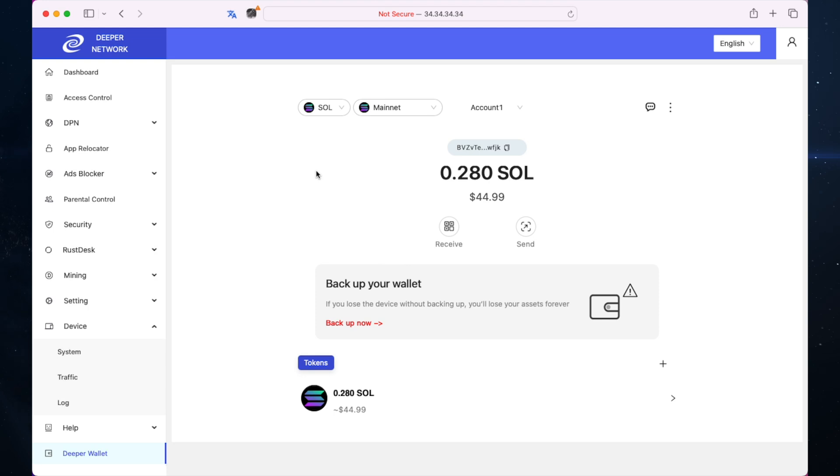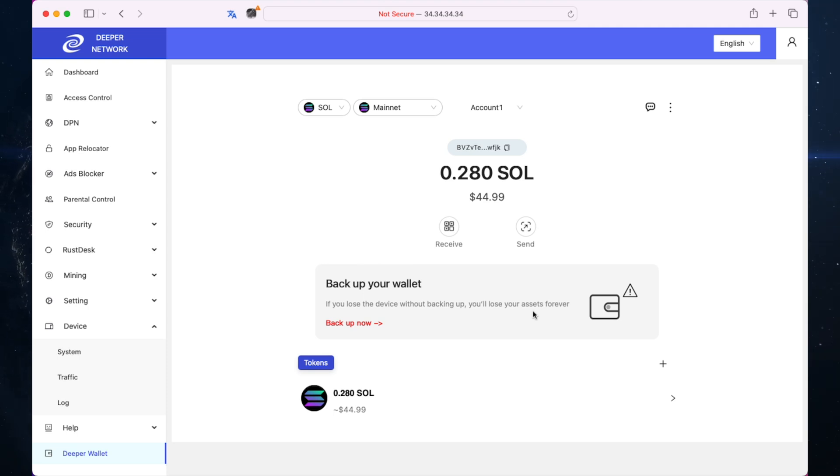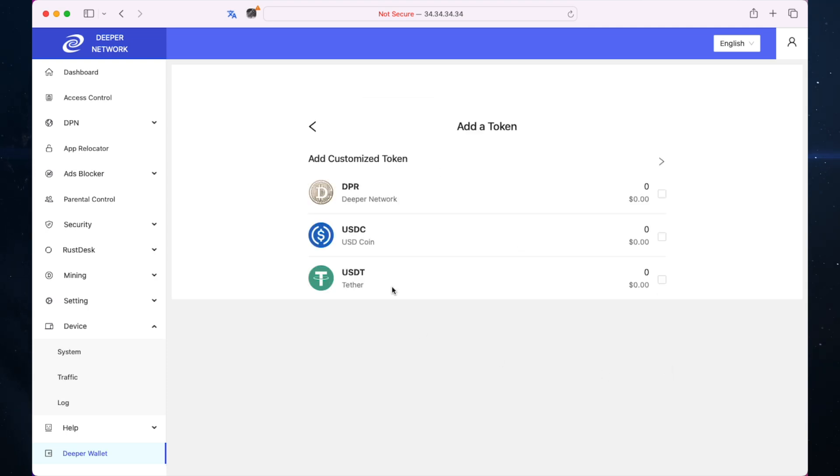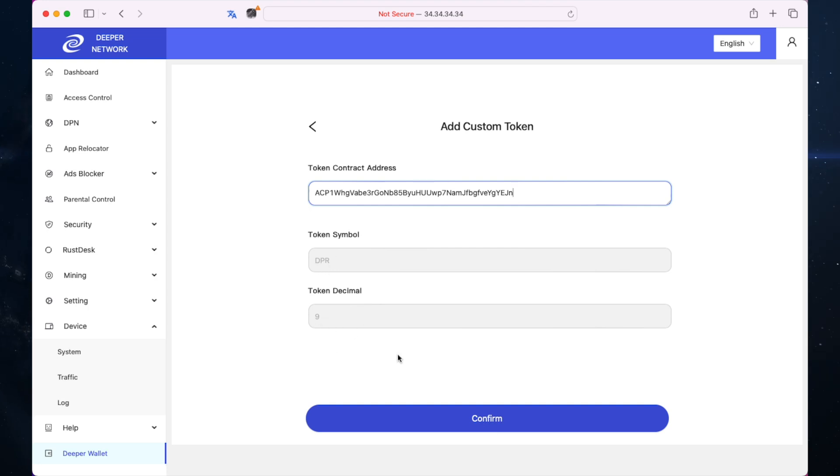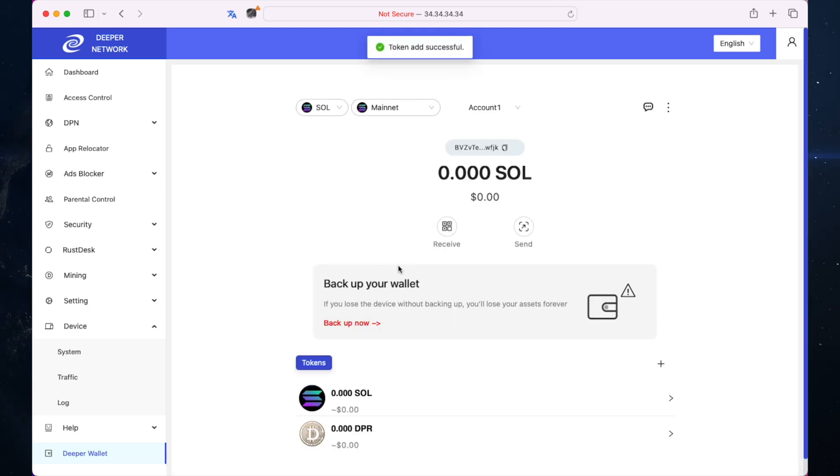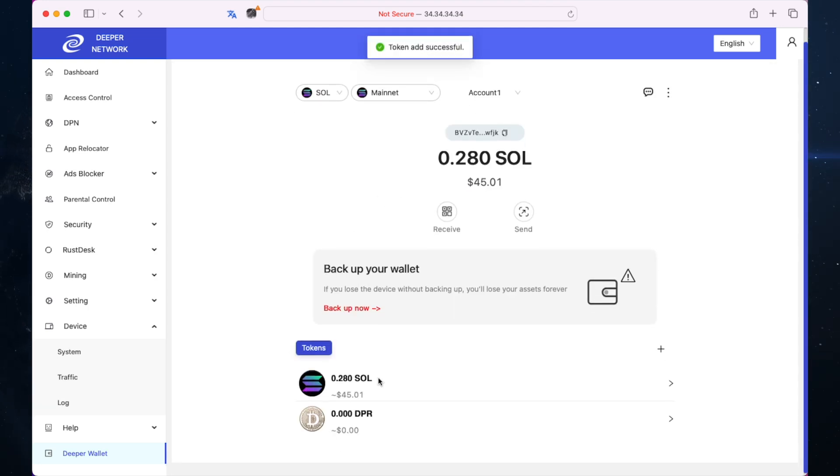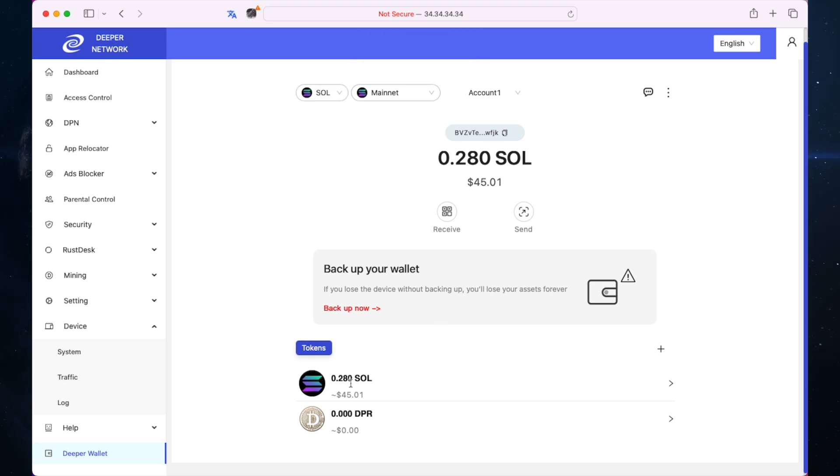The really cool thing about this is it says on your device, so it's not a floating around wallet that people can access. I'm going to back this up and use this for my DPR. I'm going to add token. You can see they've already added the brand new DPR token. I'll paste the contract address, token symbol DPR, token decimal 9, confirm. We now have on Solana mainnet both Solana and the brand new DPR.